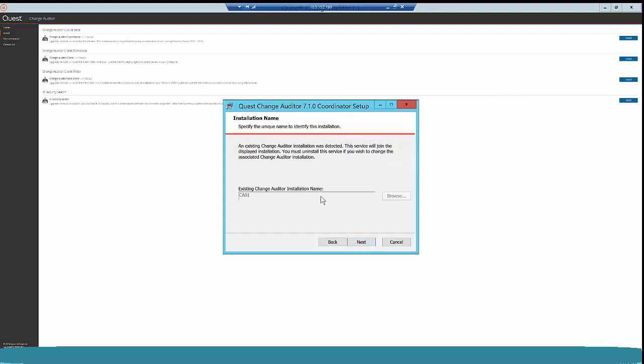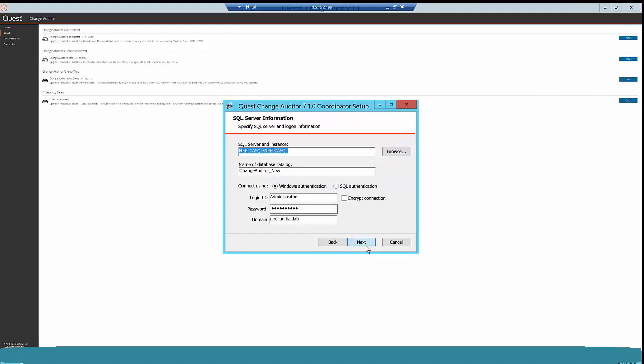This is already giving me my installation name, which was ca01, so I am good to go. Here it is also giving me the SQL server and instance name as-is. In some cases, you may not see this information populated, so take the details from your earlier screenshot and paste them here. Click Next.